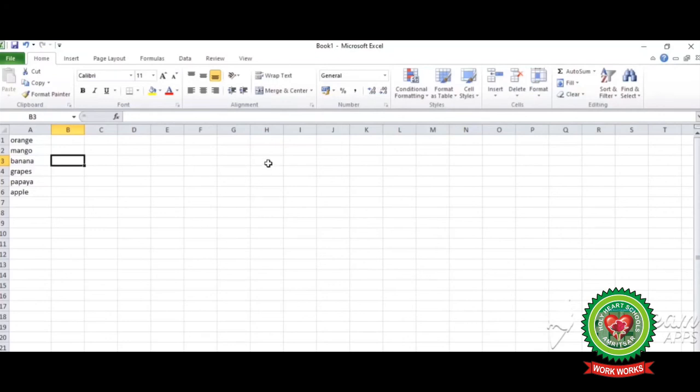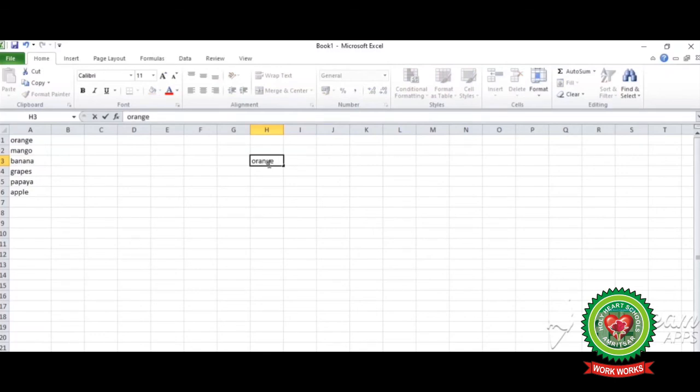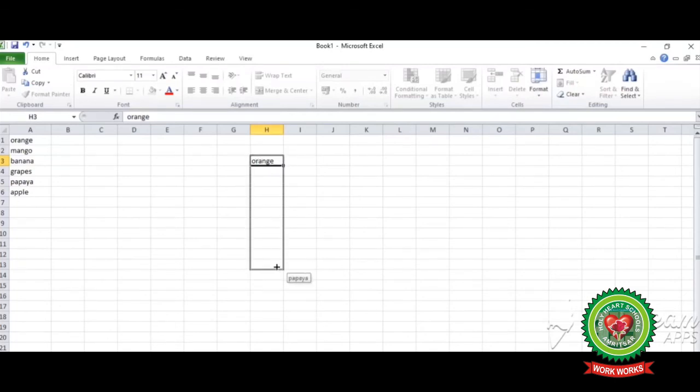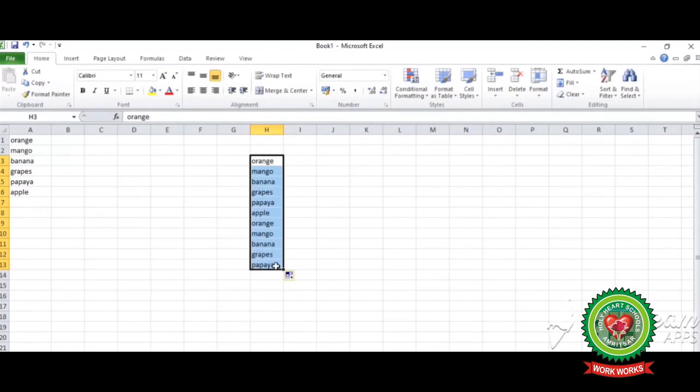Again click on OK. Now you can see our list is again created in autofill feature. I am writing orange. Now by using autofill feature, move to the right corner of the cell and drag it. See, list has come by using autofill feature. So these are the methods of custom list that we have discussed.